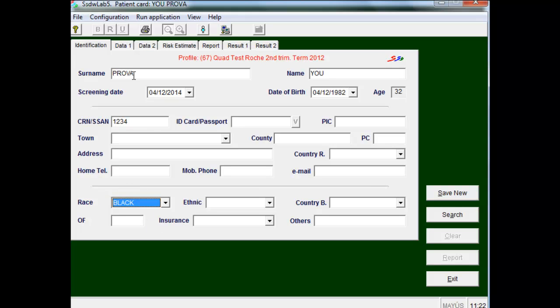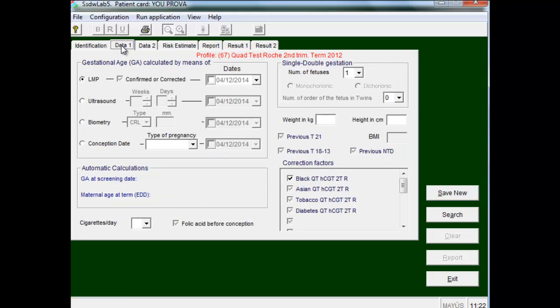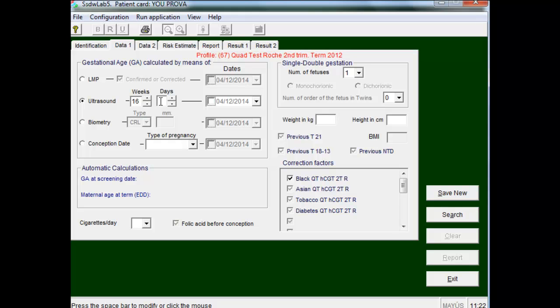In the next folder we will introduce the gestational age of the patient, and the weeks and days of gestation will appear. The number of fetuses will be a single fetus. Also we introduce the weight of the patient, that is a correction factor.